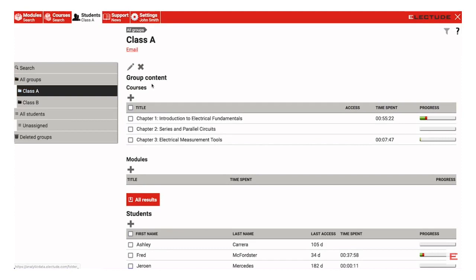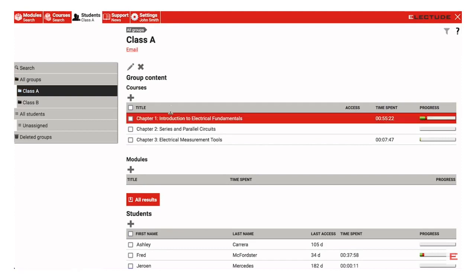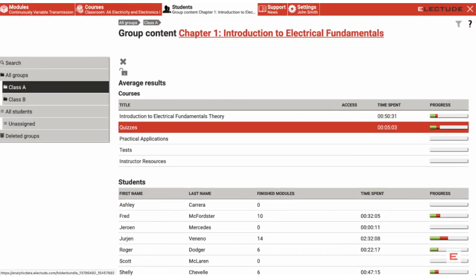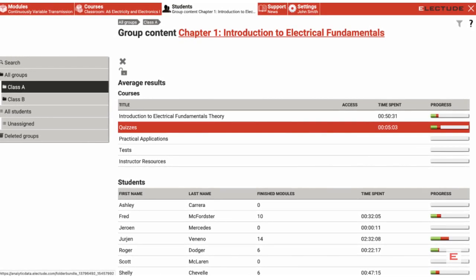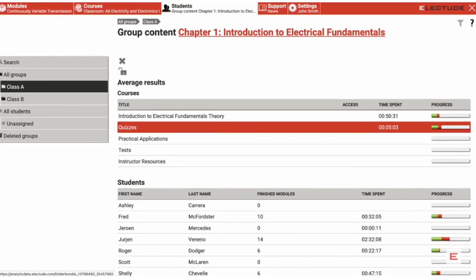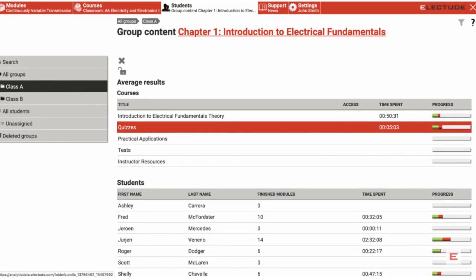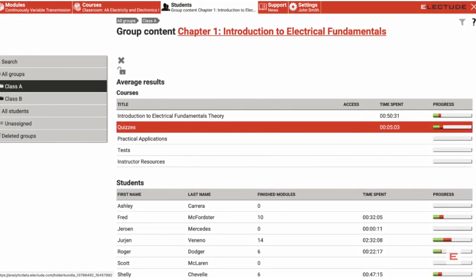Next, under the heading Group Content, click the assigned course or sub-course containing the quiz or test result you wish to reset. In this case, a complete chapter from Light Vehicle Classroom was assigned.